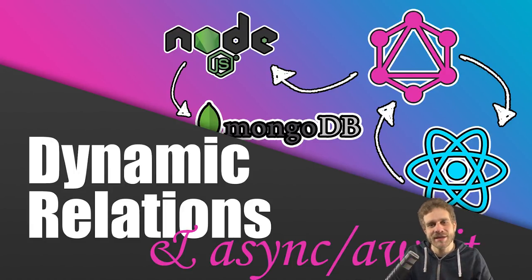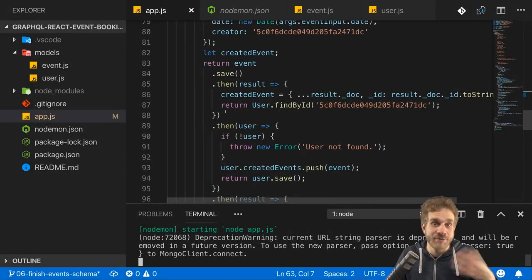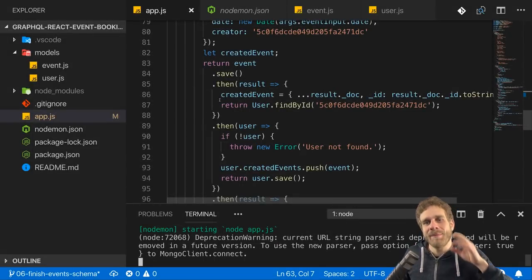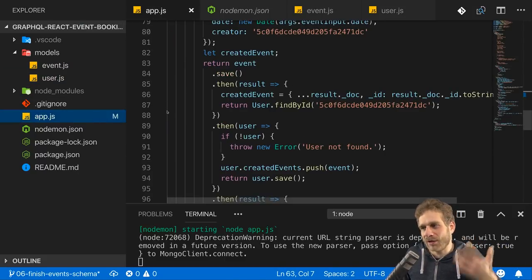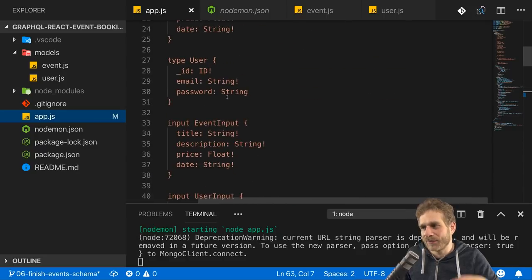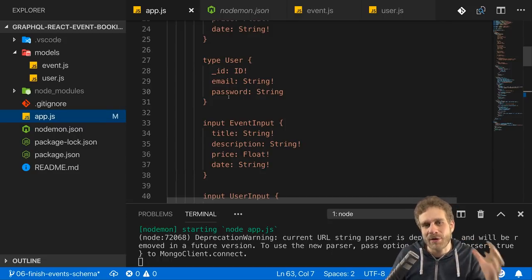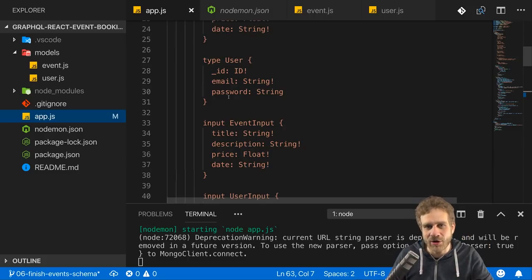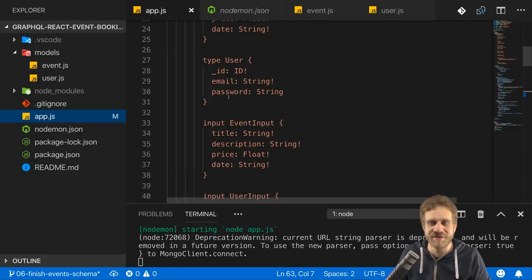Welcome back to this series where we build an entire GraphQL API and a React frontend connected to it. We started working on the GraphQL API - we're building an event booking API with events and users. We got our API schema which allows us to interact with that, but there are still some features missing and things to polish. I'll work on this in this video and the next, then work on the actual bookings a user can make.